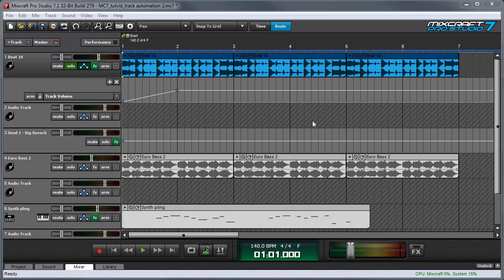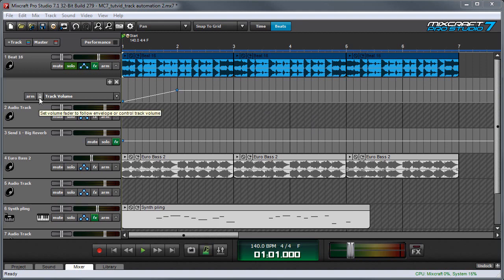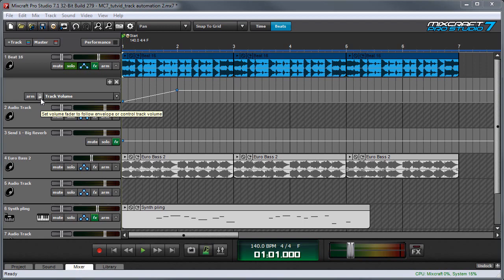One really important thing to understand when using track automation is the difference between locked and relative mode. See this icon right here? This is a little unlocked padlock, and this means that we're in unlocked mode.